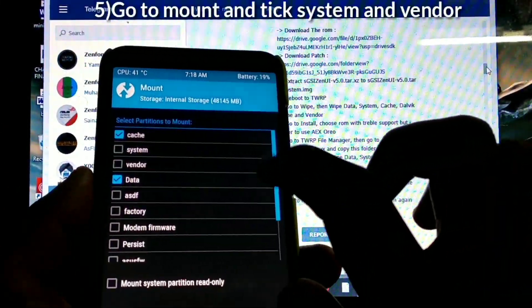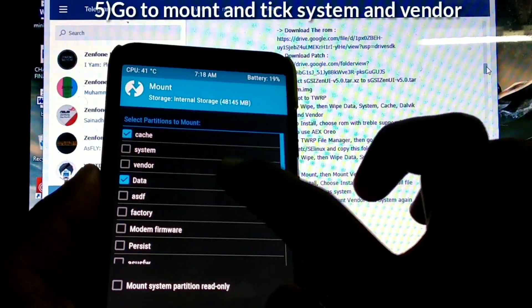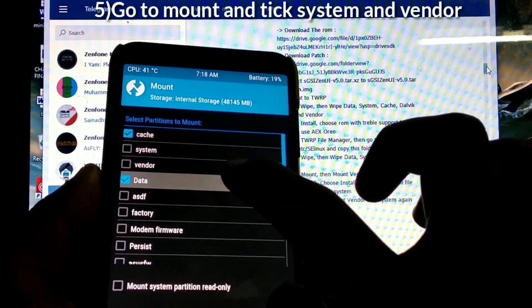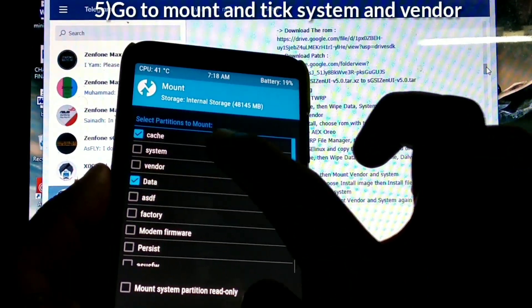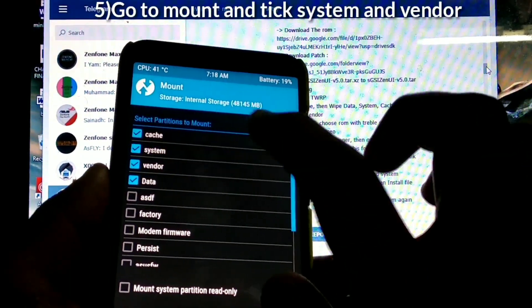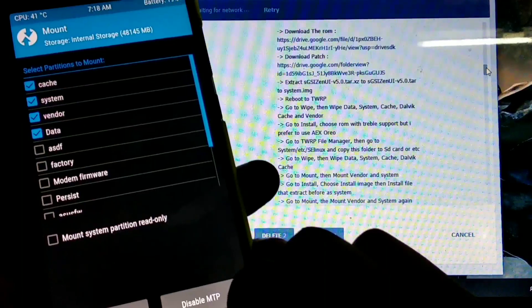Go to mount, tick the system and the vendor. If the caches and the data are mounted, don't bother about that.